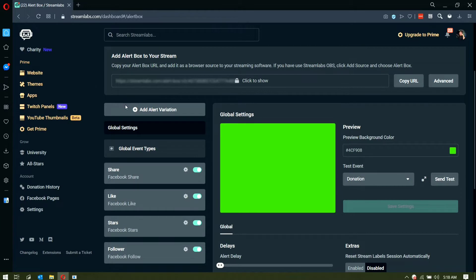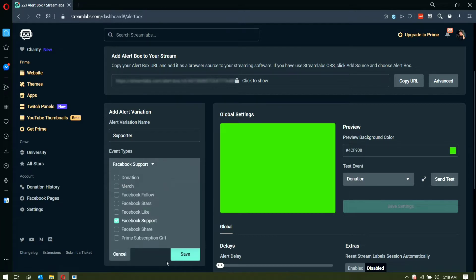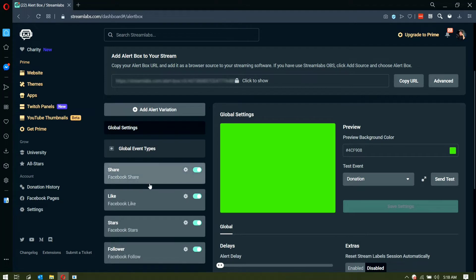When you first log in to your account, you will only see the default bar — you will not see the customized one I added. To add an alert variation, click on 'Add Alert Variation', name the alert — for example 'Supporter' — and then for event types, click on something like Facebook Support. It currently only shows specific alerts depending on what platform you are using. Since I only have my Facebook link on this account, it mainly shows Facebook notifications, but if you're using Twitch or YouTube, you should see those options here as well.